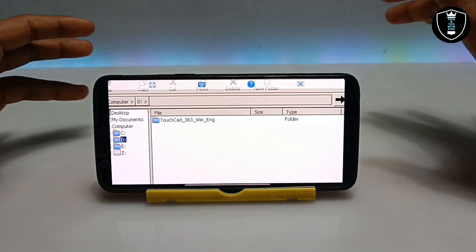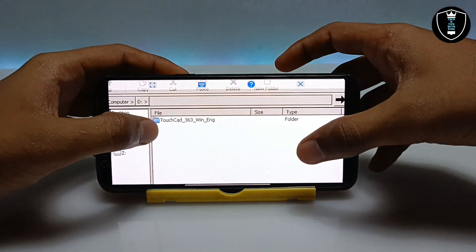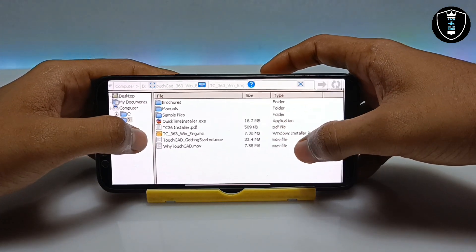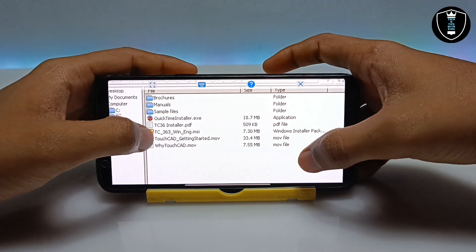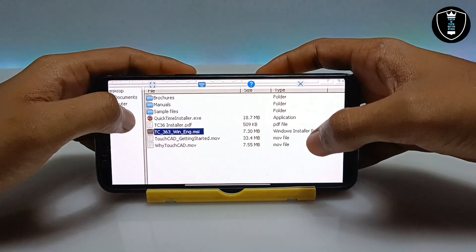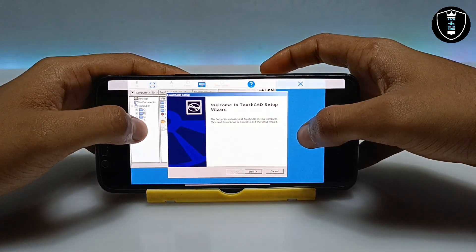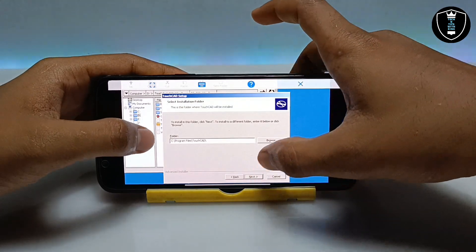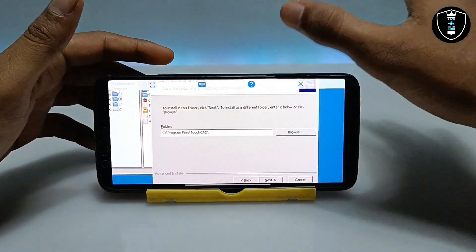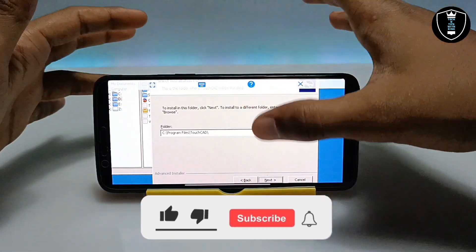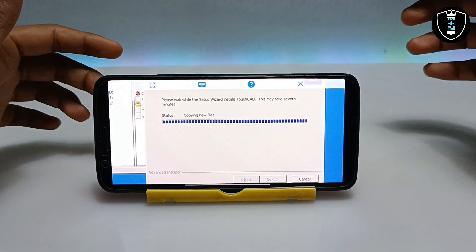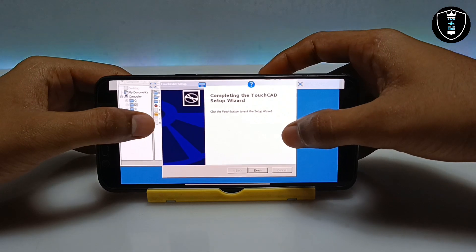This is the TouchCAD setup I have downloaded. I am going to open the TouchCAD folder. You have to search for the file 'touchcad.msi' — this is basically the Windows installer package. Long press on it and click Open. After clicking Open, click Next. It will show which folder it will save to — by default it is C:\Program Files\TouchCAD. Click Next, then click Install. The software has been successfully installed — click Finish.